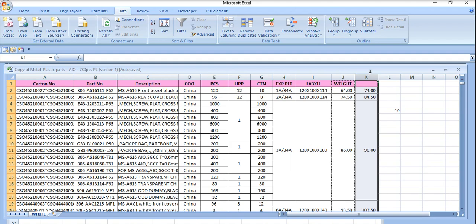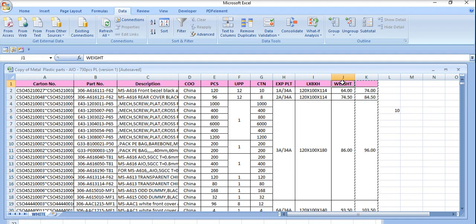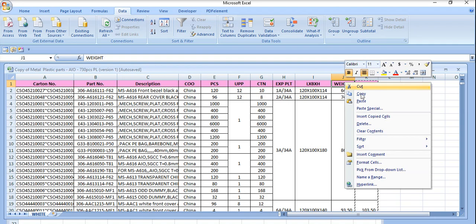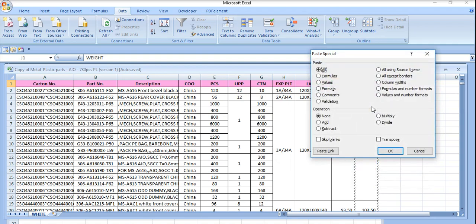So I just copied the last column again and go to paste special again. I just use values and number formats.